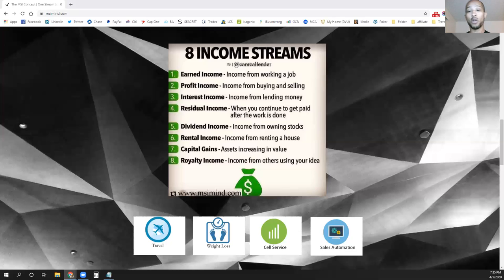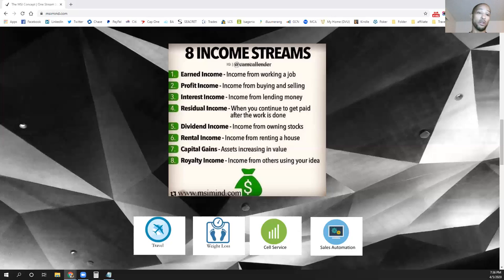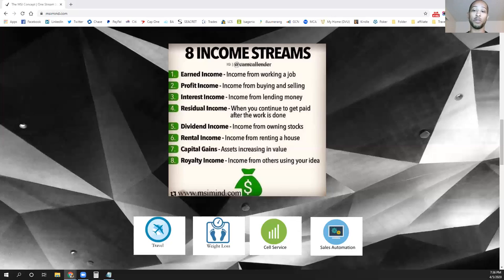We'll keep going over each different income stream each time we drop a new video. This is just part two, going through all eight income streams. If you like the content, definitely like, subscribe, and share so we can keep this content going. We'll do a full recap video showing how the different income streams connect. I appreciate you taking the time to watch, and remember — one stream just isn't enough.